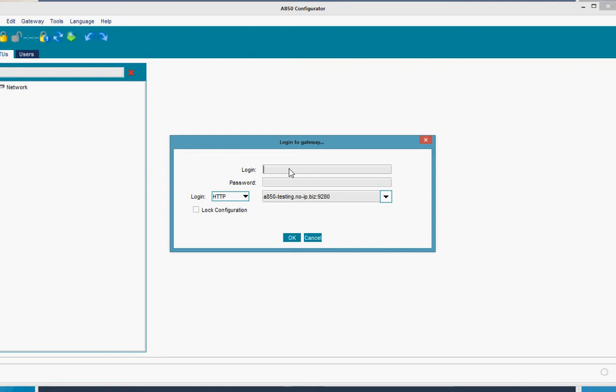We get the login popup window. In our case, we start with the root login. Root. The root password. And we have now two options.